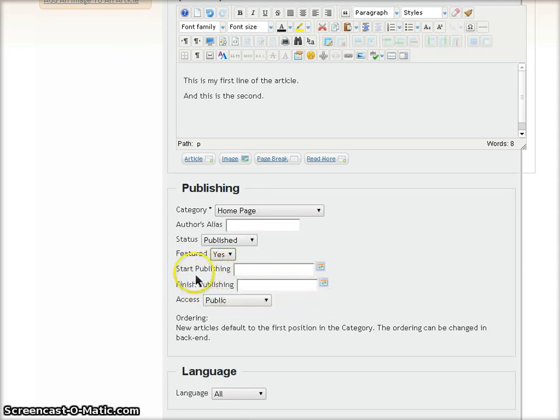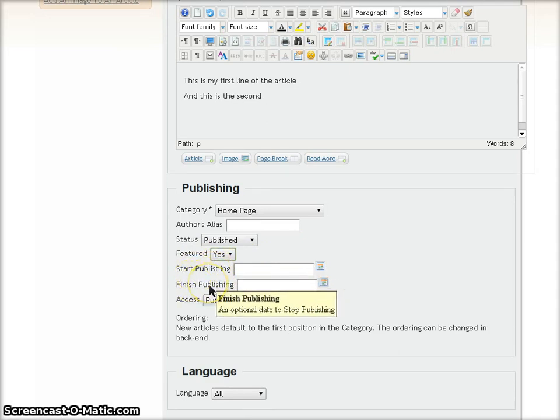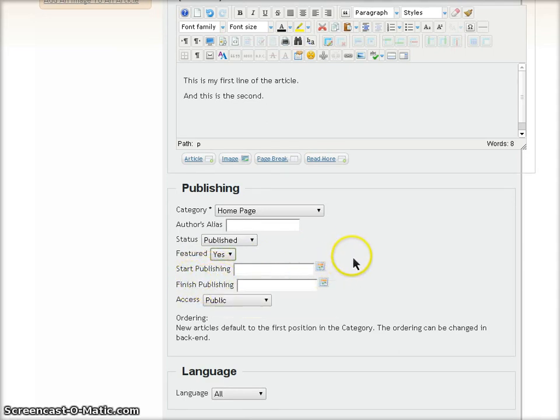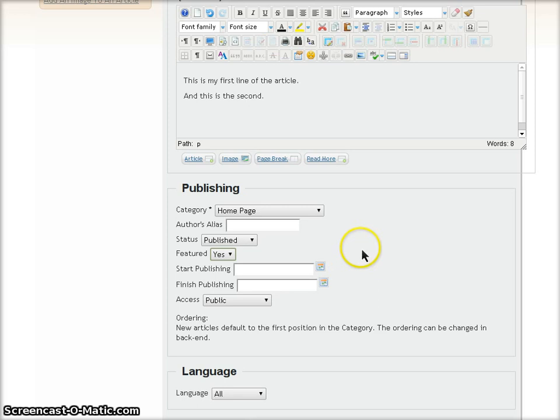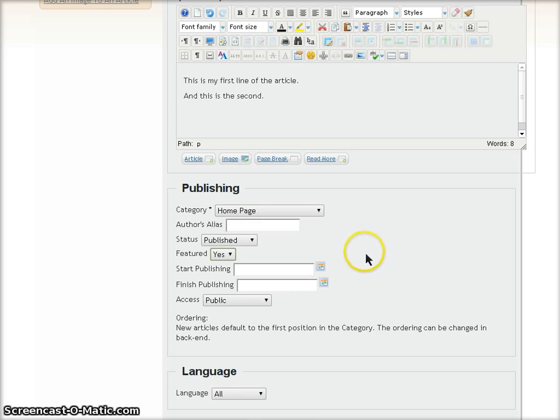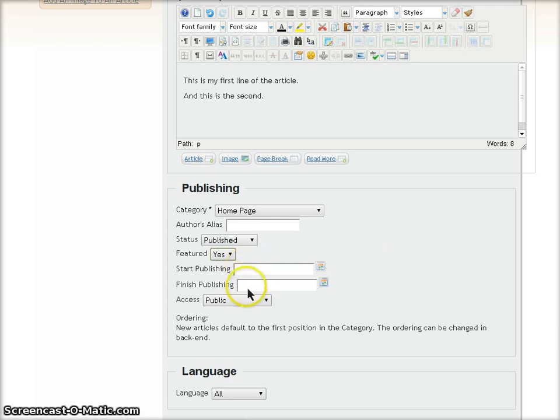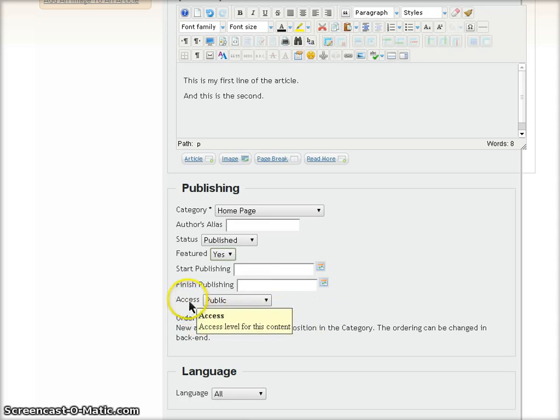The next two fields, Start Publishing and Finish Publishing, allow you to set a specific time period for displaying this article if you only want to display it for a certain period of time. I'm going to leave these blank so that the article will display all the time.